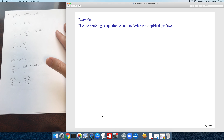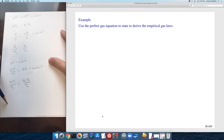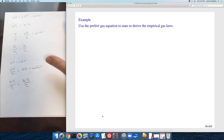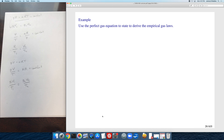Rather than memorizing individual gas laws — Boyle's, Charles', the combined gas law, Gay-Lussac's, Avogadro's — you can simply remember the ideal gas law and derive whichever empirical law you need. That was the purpose of this exercise.